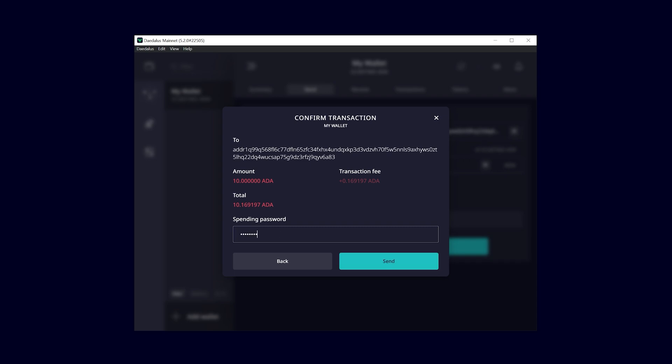If you're using a hardware device like a Ledger Nano S, follow the steps displayed on your device.